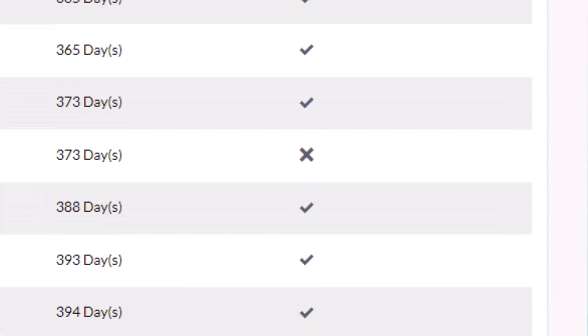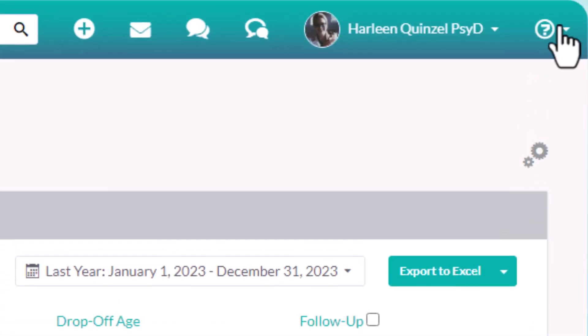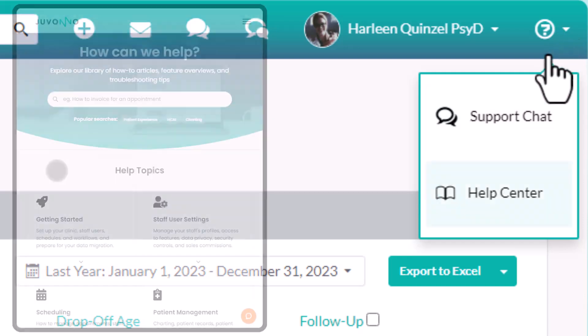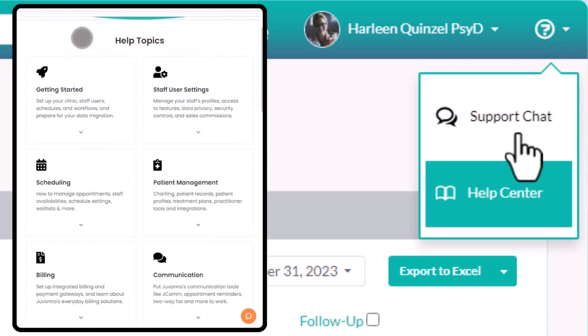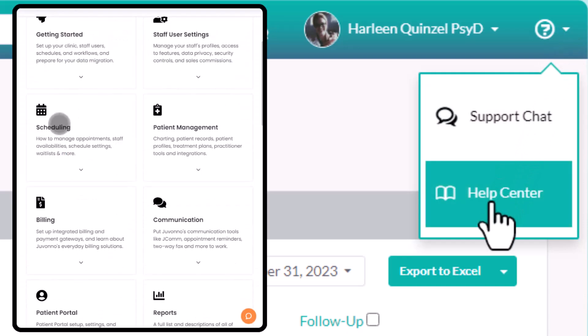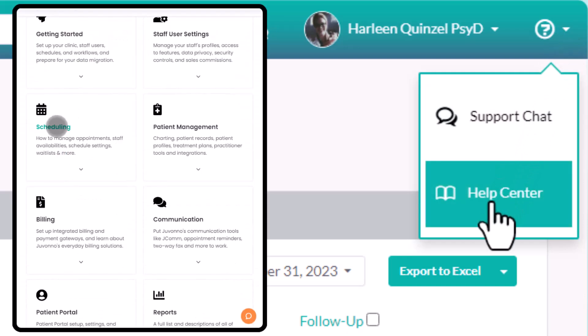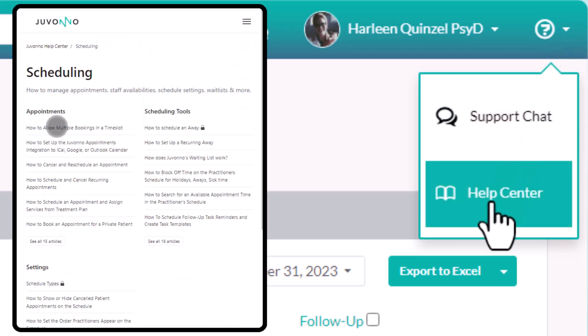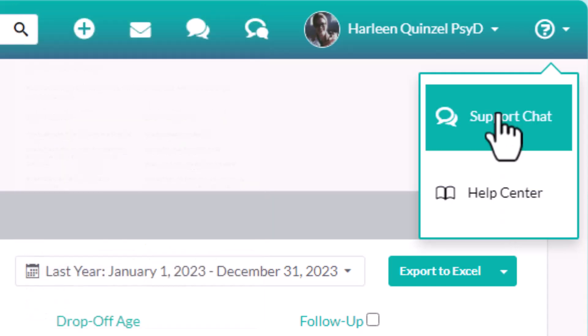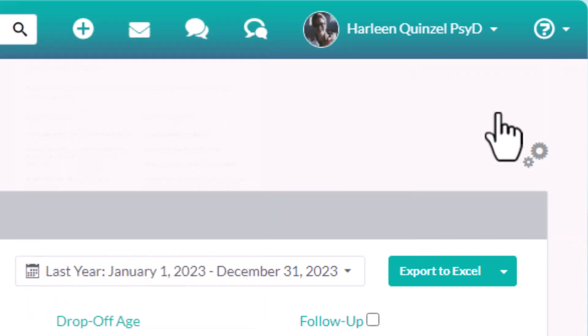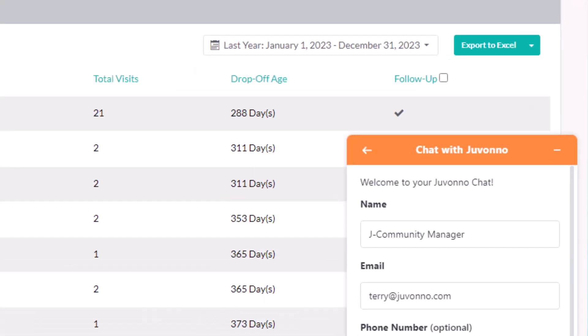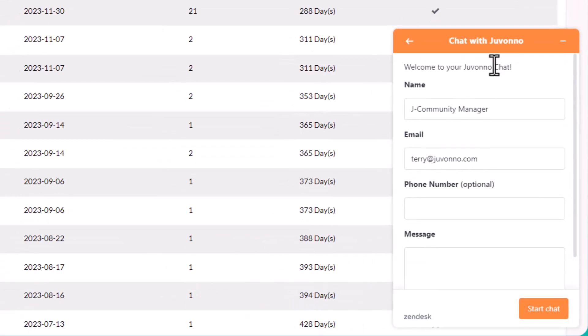When you need a hand, help is just a click away. Our extensive help center offers step-by-step how-to articles. Or, if you're really stuck, contact our incredible support team right here via the in-app chat.